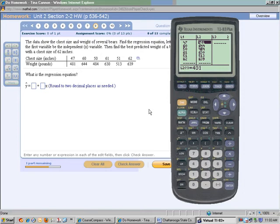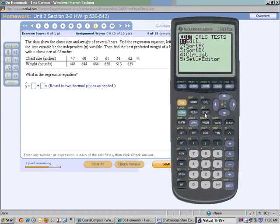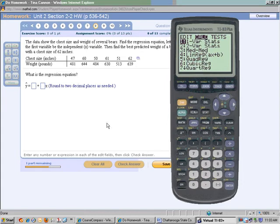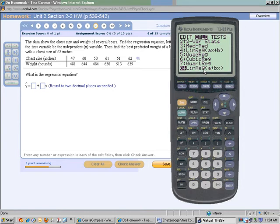To find our regression equation, under STAT we want to look to see if there is a linear correlation. Push STAT, move over to CALCULATE. Notice the form our equation is in — X is on the second number. We do not want to use option 4. Go down to number 8, which says linear regression A plus BX.